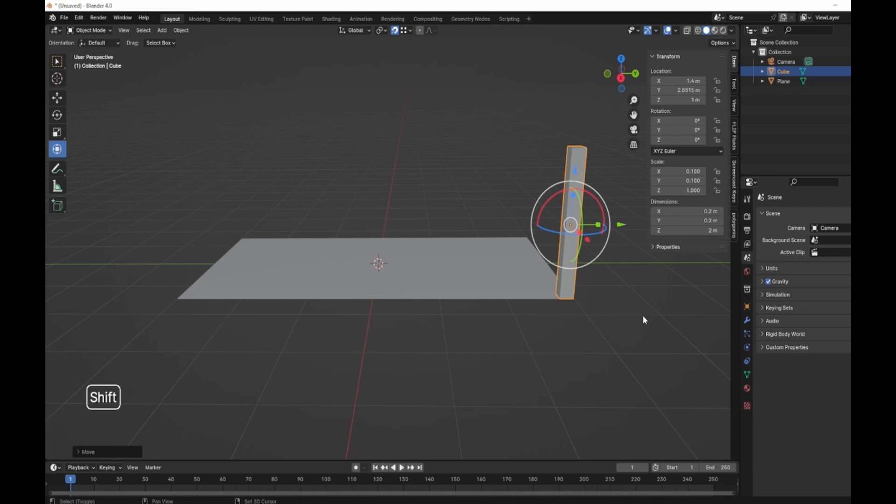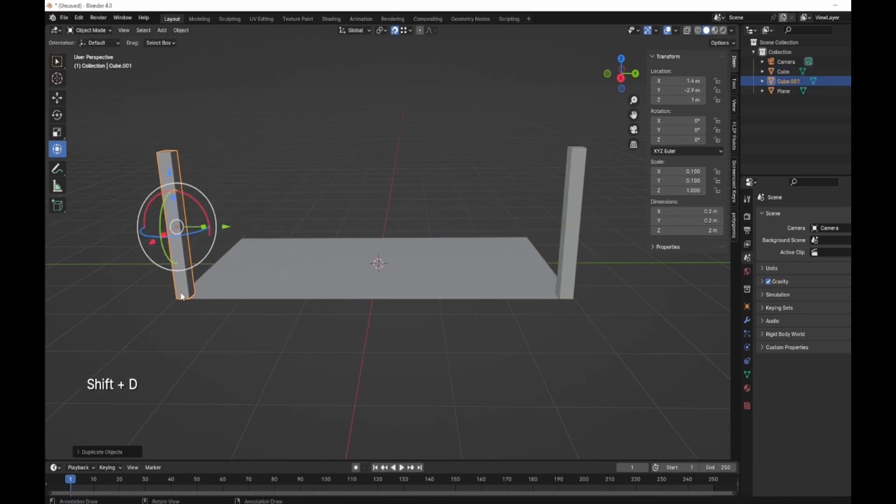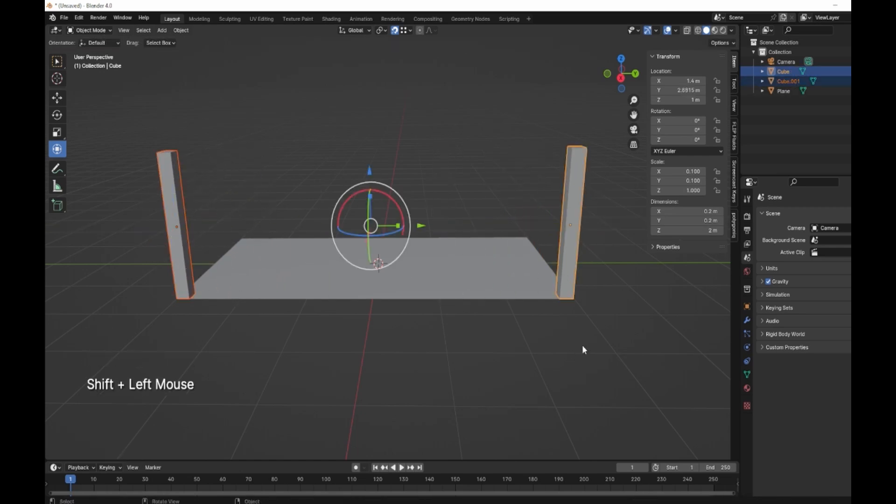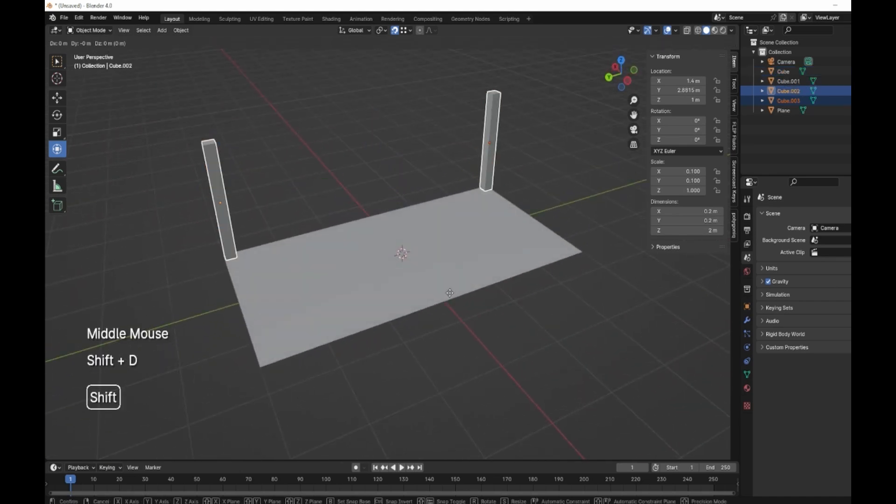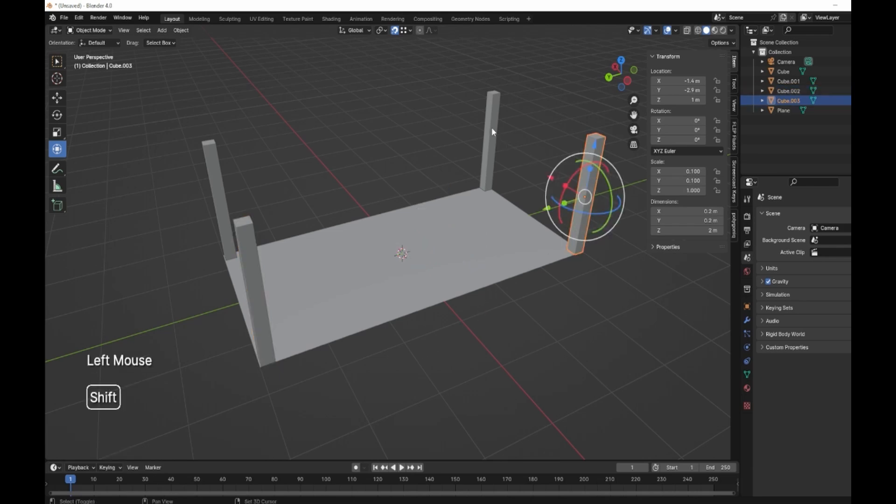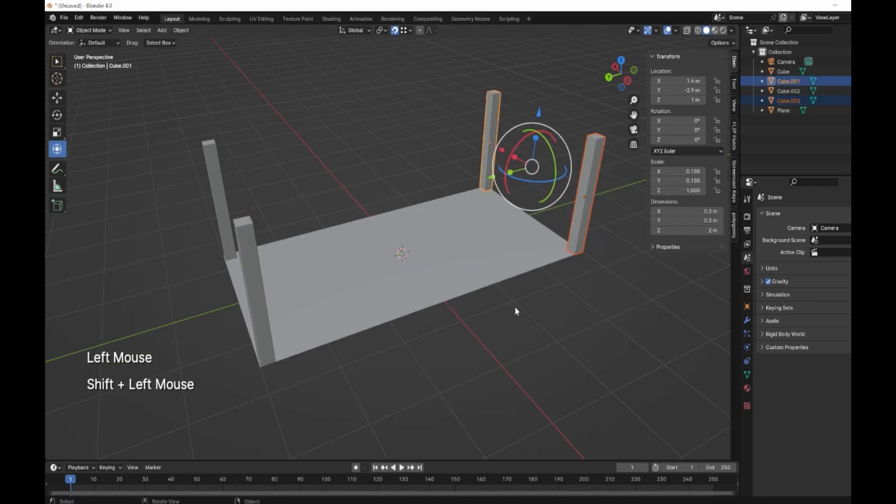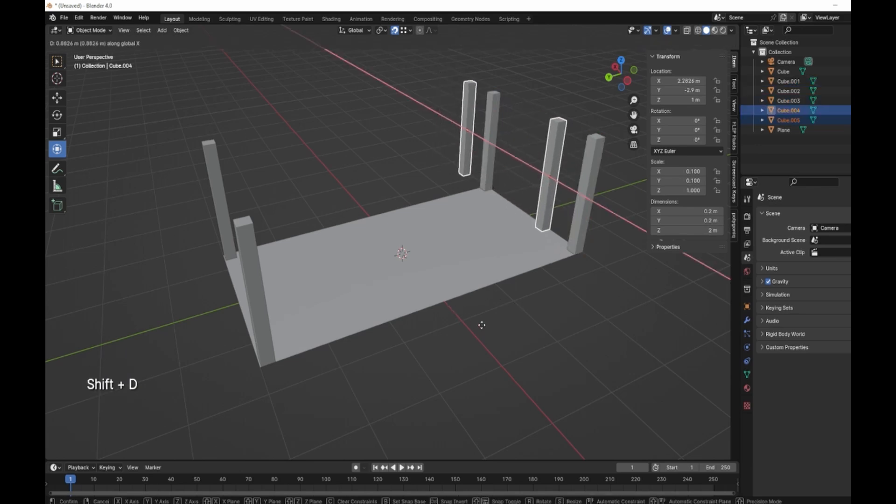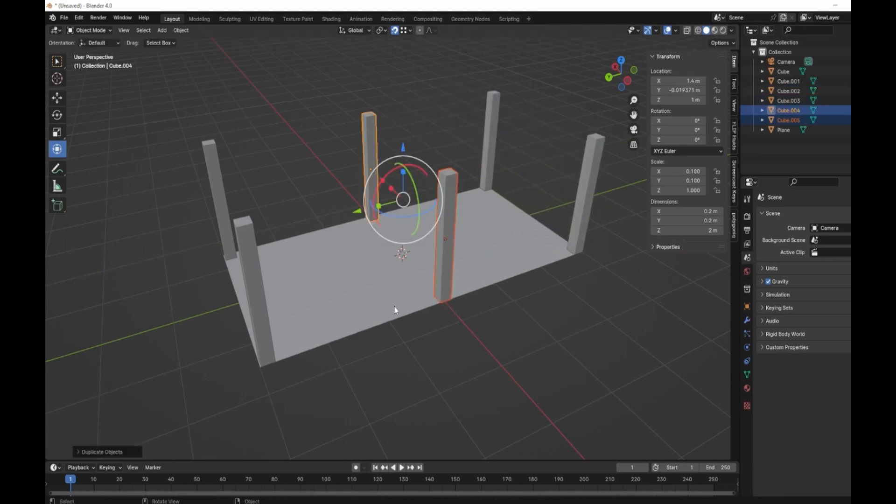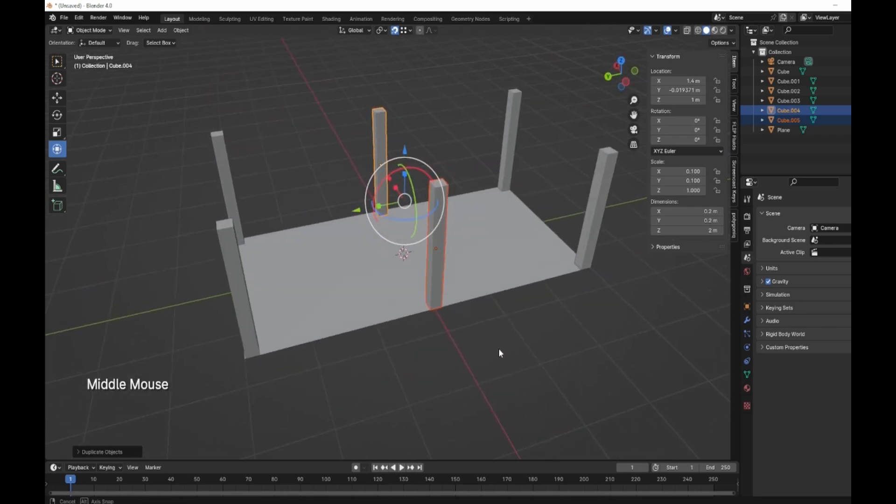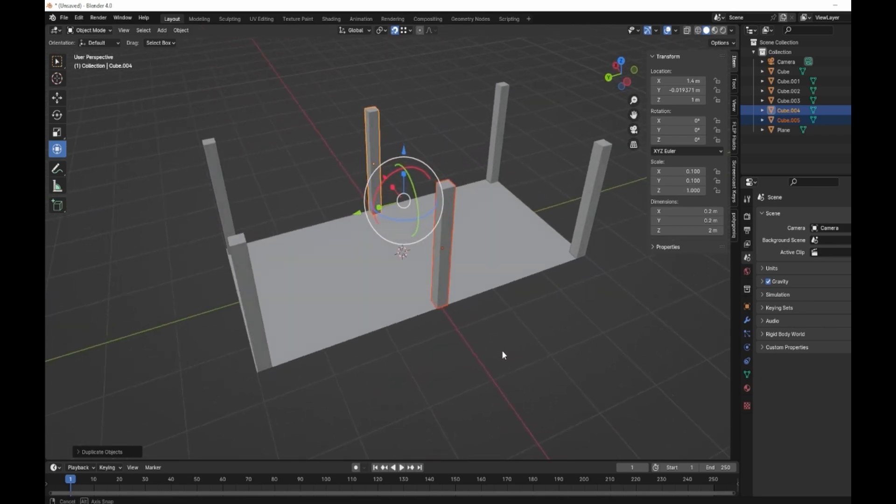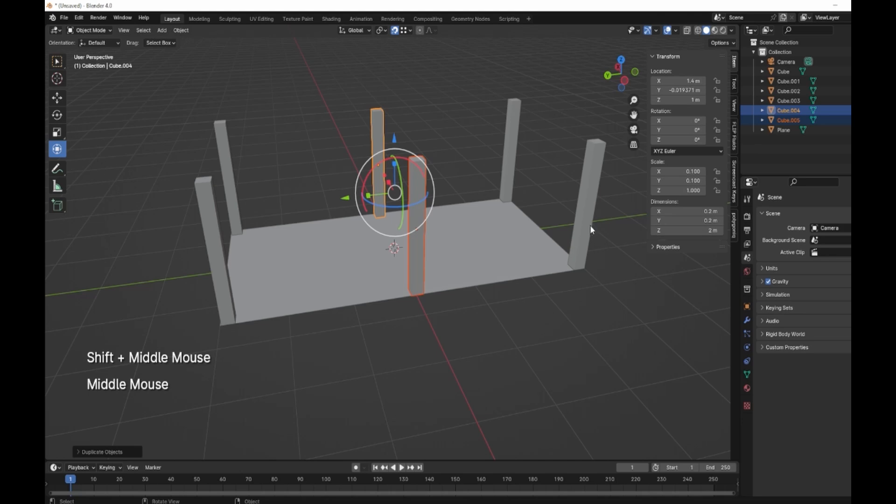Then we're going to shift D on the Y, shift D and Y over to this corner. Then select both of those, shift D on the X, like so. Then we're just going to grab these two and bring them in the middle here, so shift D on the X or the Y and in the center. These are our six main supports.